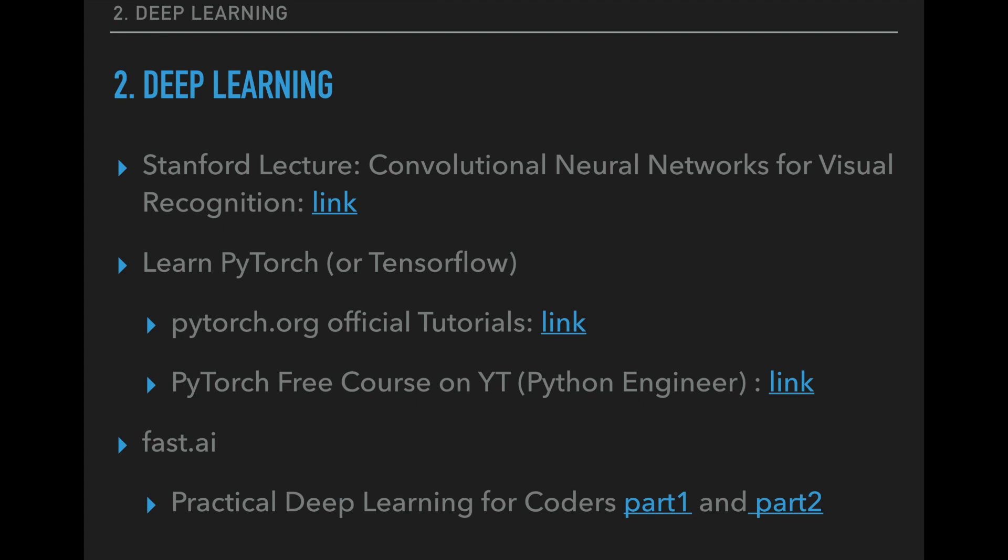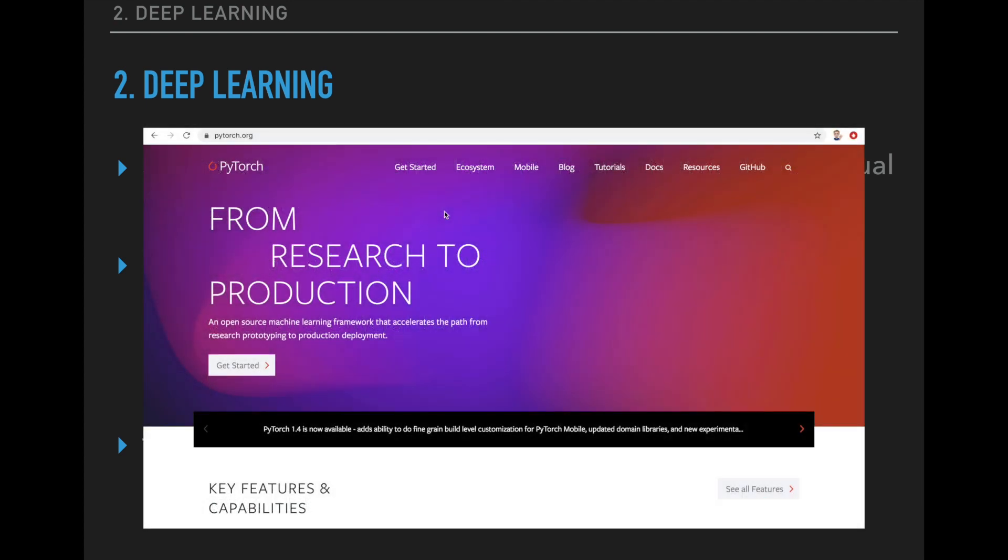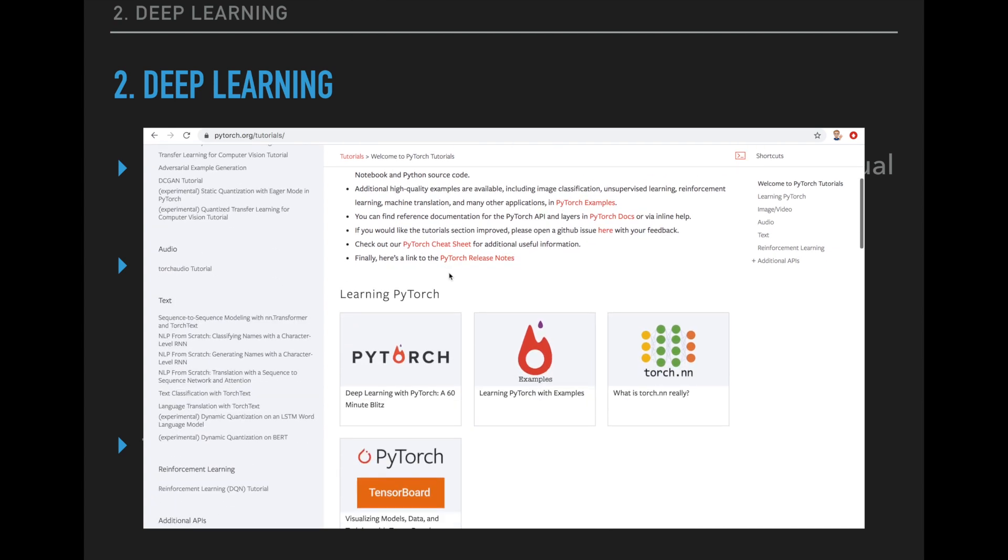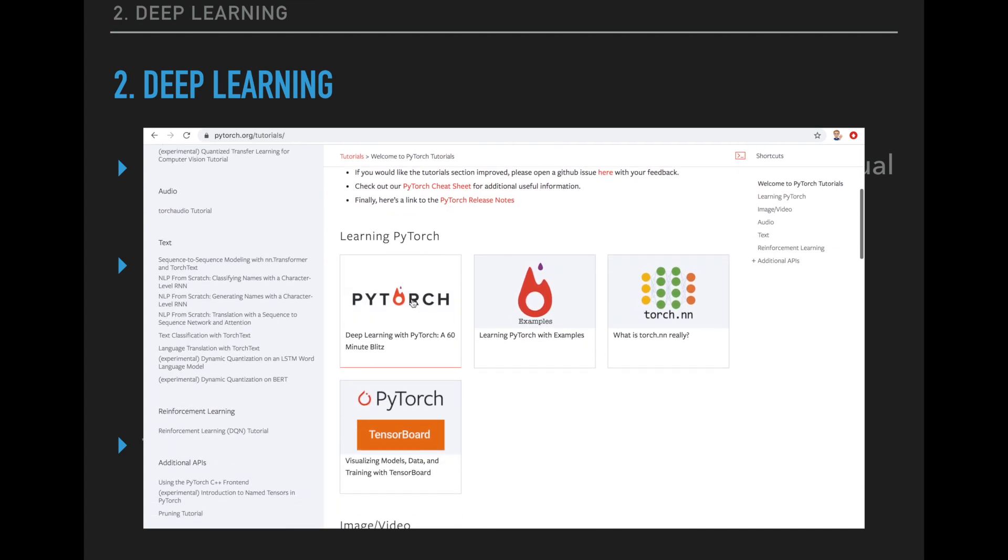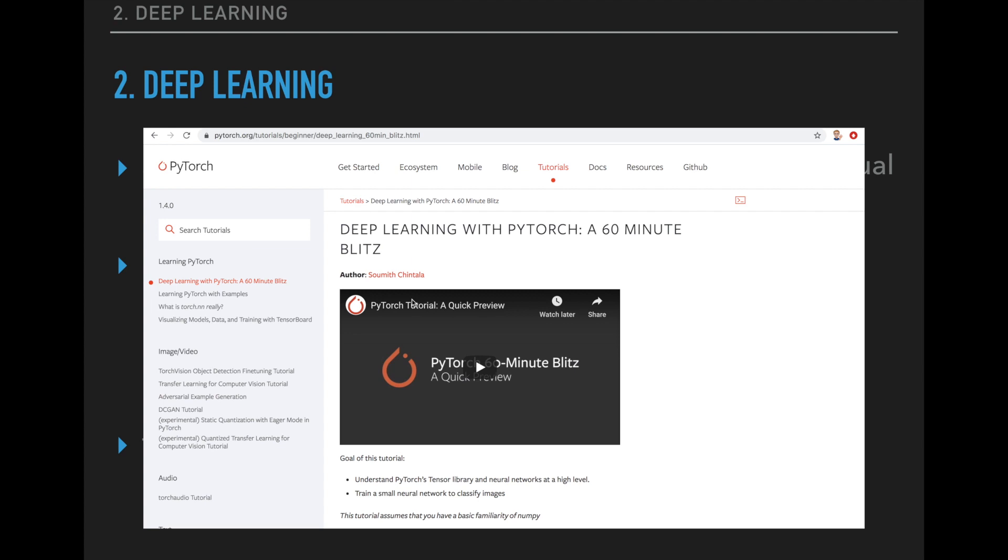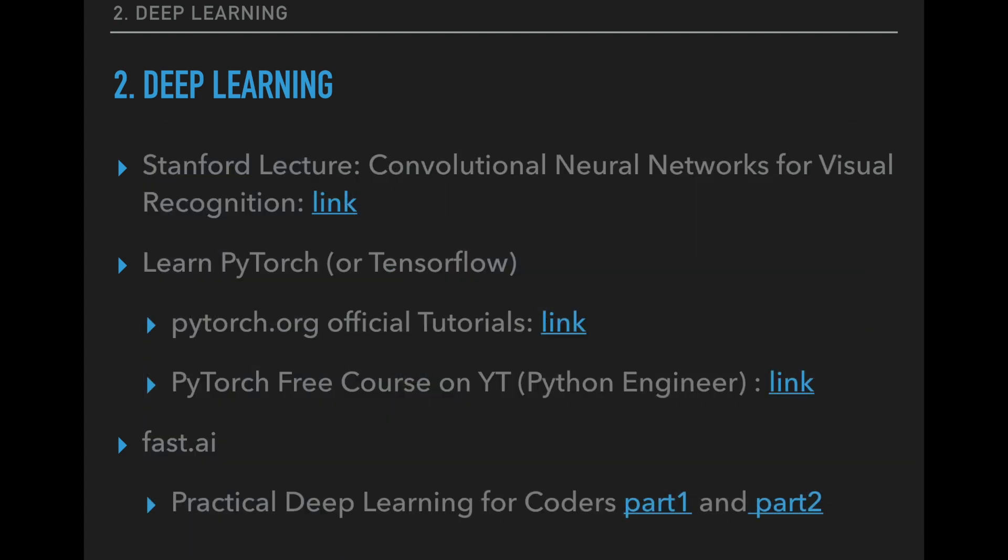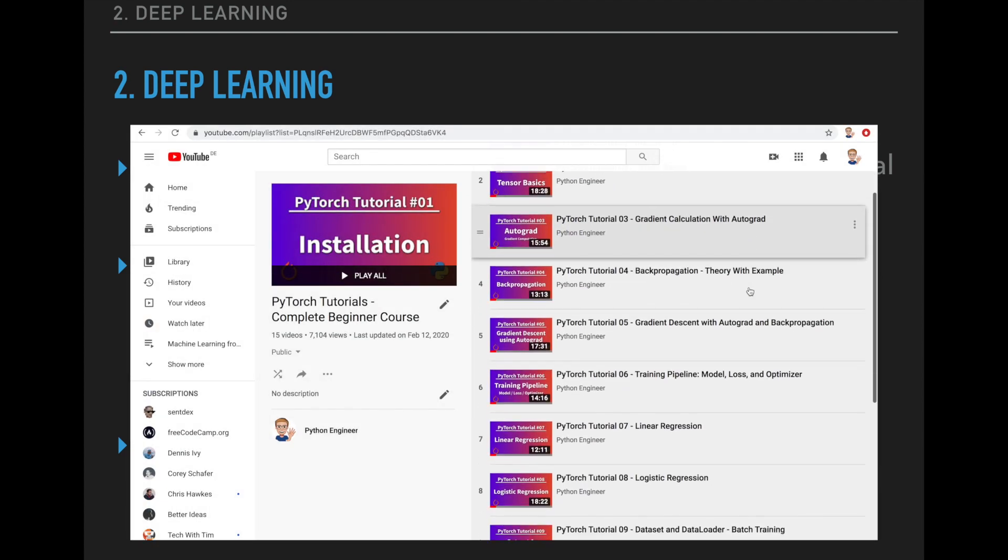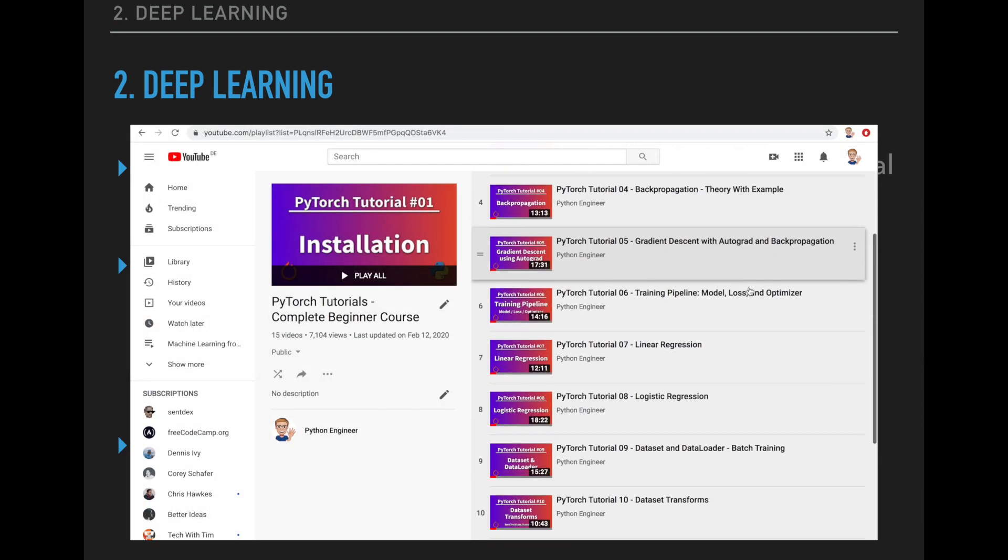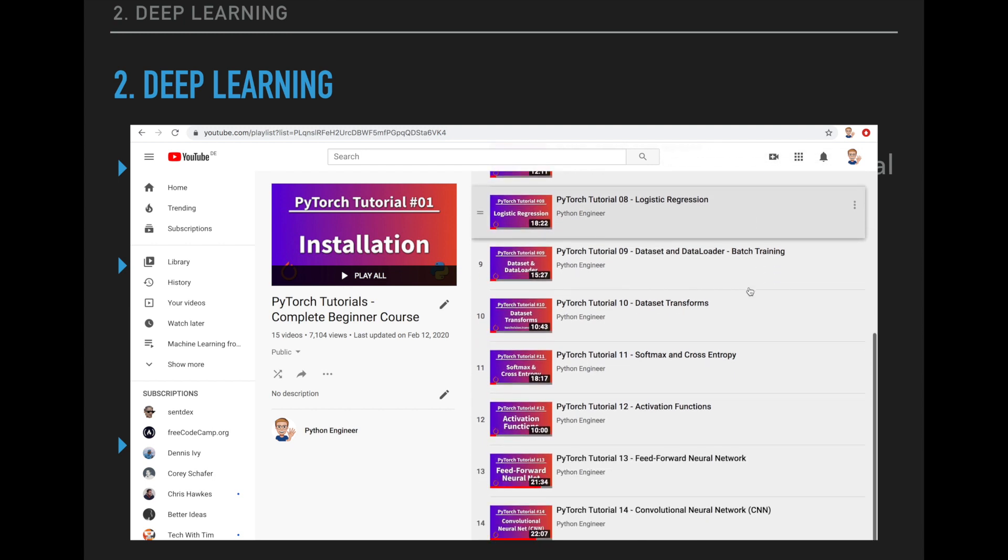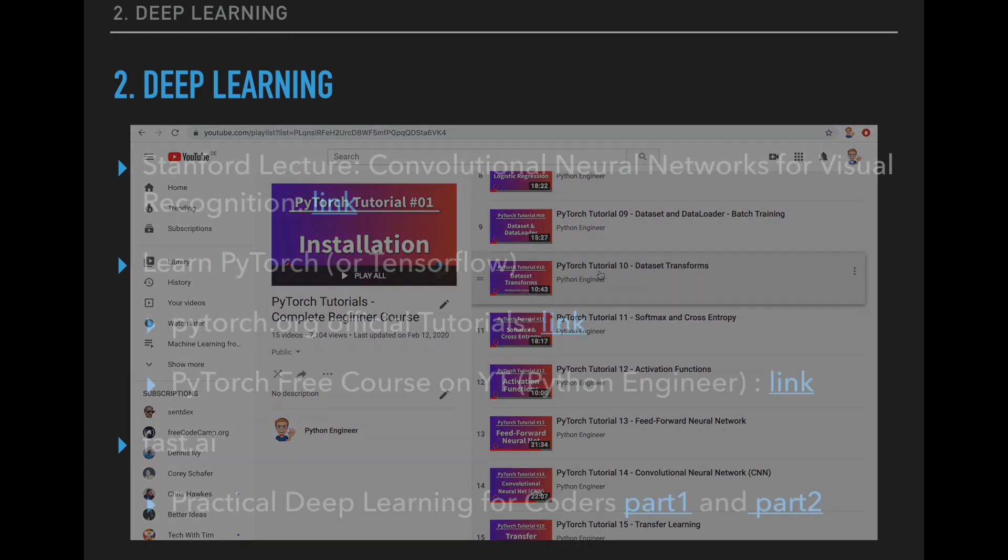Then I recommend that you learn a deep learning framework, so either PyTorch or TensorFlow. I suggest PyTorch since the syntax is a little bit more intuitive, and the next course on this list uses PyTorch a lot. So the official website has some written tutorials that you should check out and you should do at least the 60 minute Blitz tutorials. I also have a complete beginner course on YouTube that you can check out. So right now there are 15 different short videos that should be enough to teach you all the basics for this framework.